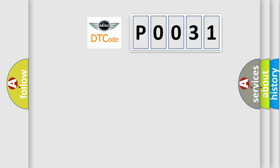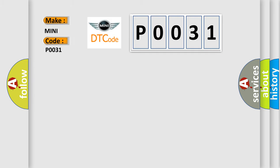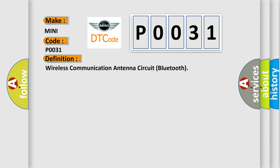So, what does the diagnostic trouble code P0031 interpret specifically for MINI car manufacturers? The basic definition is: wireless communication antenna circuit Bluetooth. And now this is a short description of this DTC code.